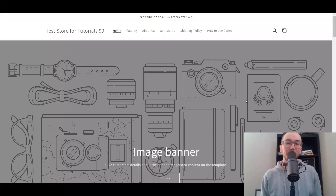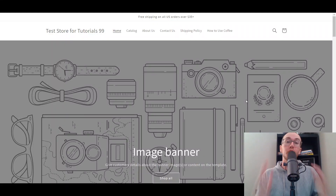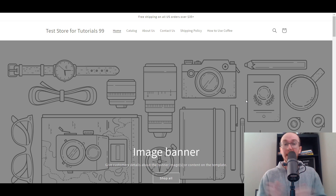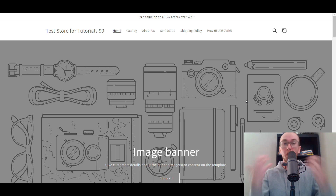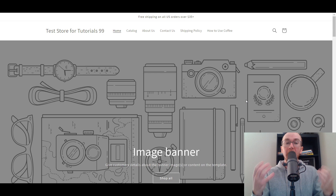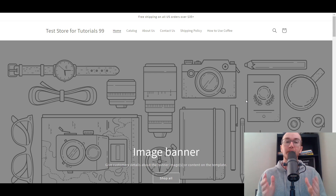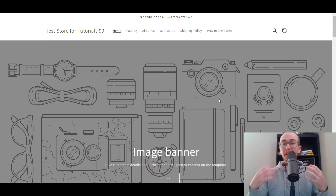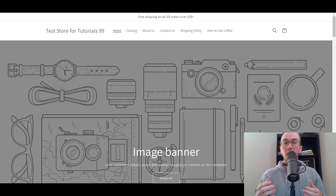Hey, what is up guys? It's Brennan here and today I'm going to be showing you how to create and add collections on Shopify, as well as how to add those collections to your homepage and to your store's navigation. So how to create and add those collections and really how to better organize your products on your Shopify store.